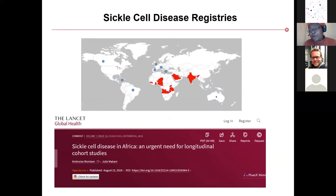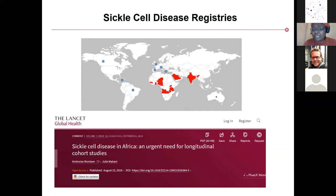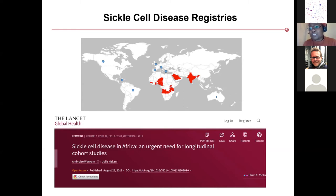One very well accepted resource for increasing research and understanding diseases are registries. Unfortunately, there isn't a registry in most of the hard-hit regions of sickle cell disease. In 2017, we did a quick scan of existing sickle cell registries. The red paths on the map mark the hardest-hit sickle cell regions, and the blue dots are the registries. As you can see, there is a clear disconnect between registries and the hardest-hit regions.